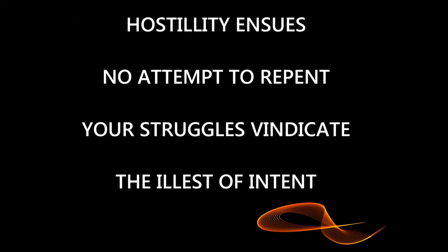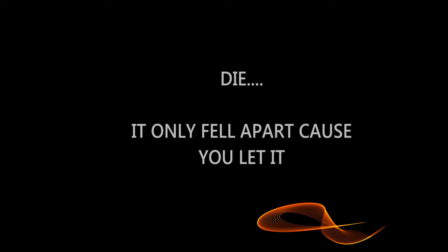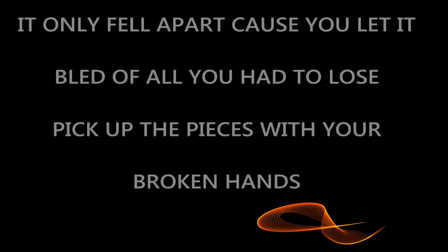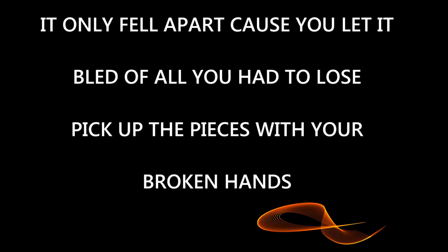Hostility ensues, no attempt to repent. Your struggles vindicate. The illest of it did, it only fell apart cause you let it. Blood of all you had to lose, pick up the pieces with your broken head. It only fell apart cause you let it. Blood of all you had to lose, pick up the pieces with your broken head.